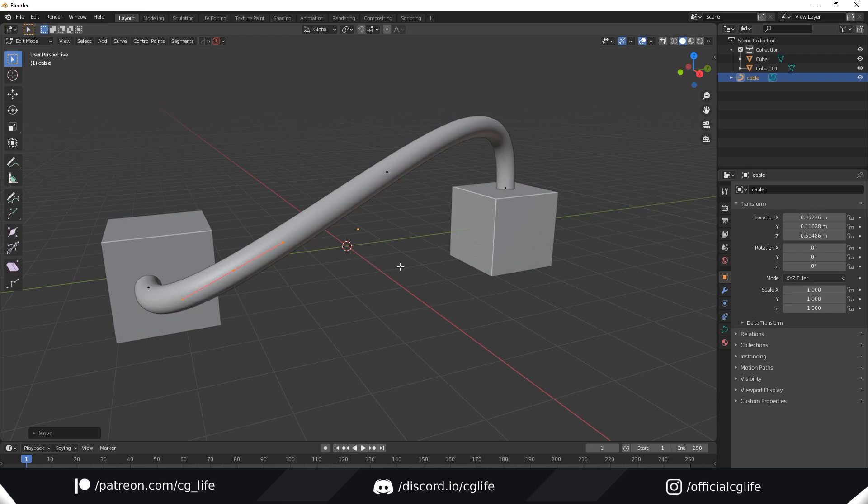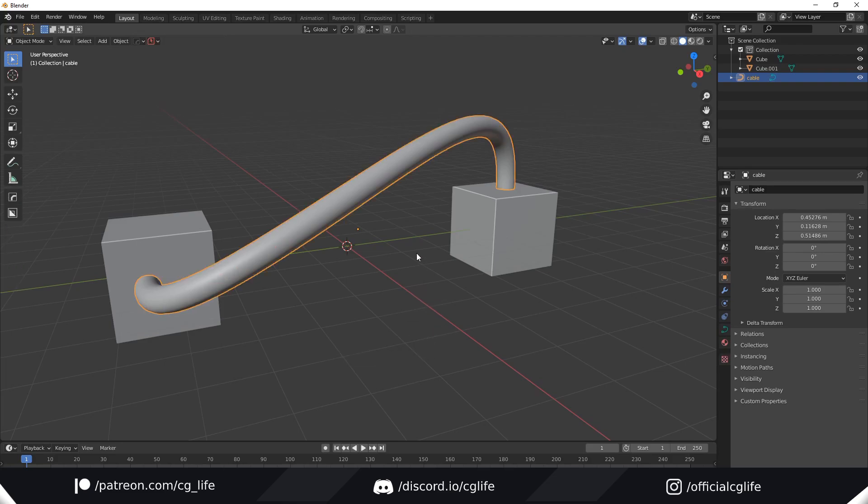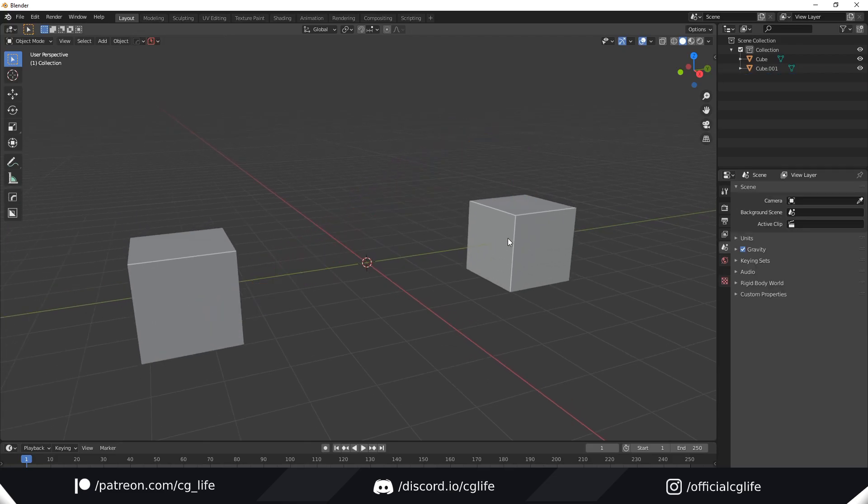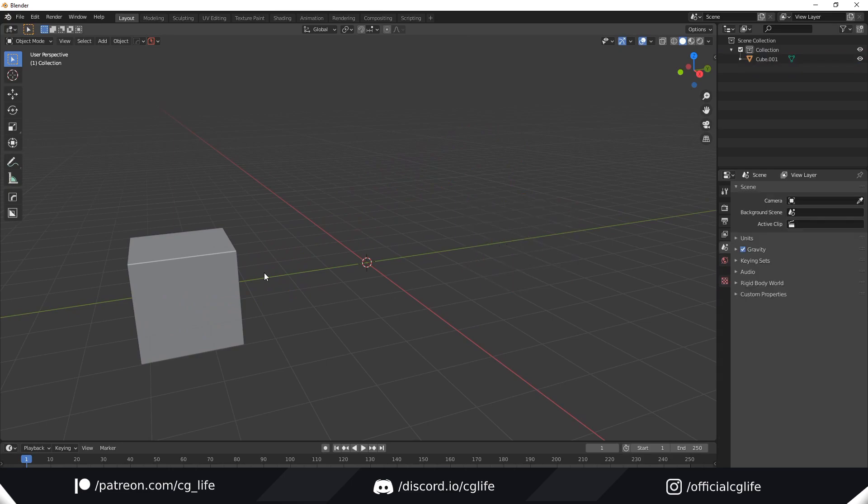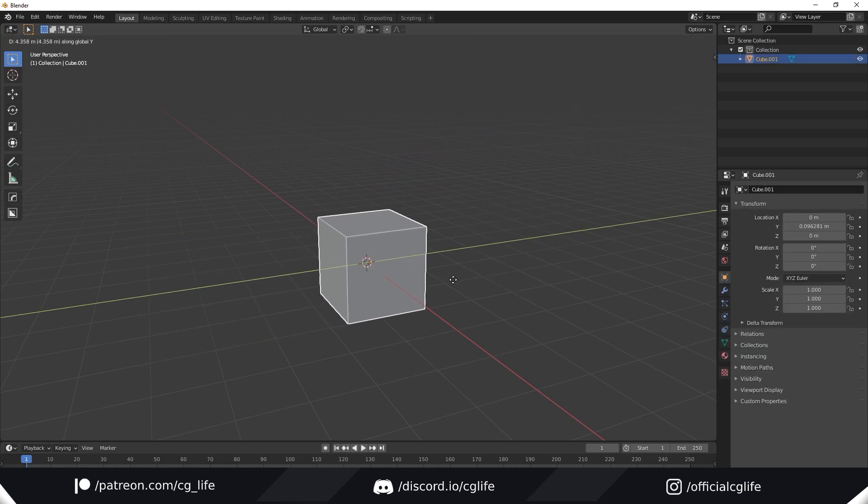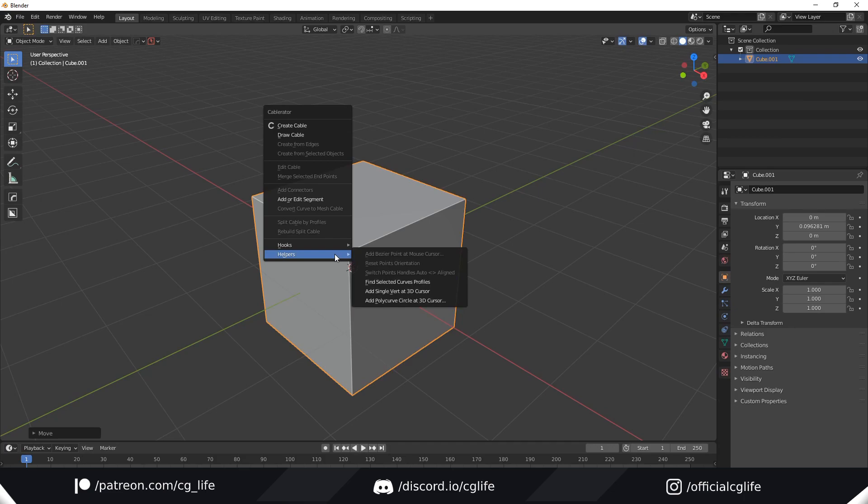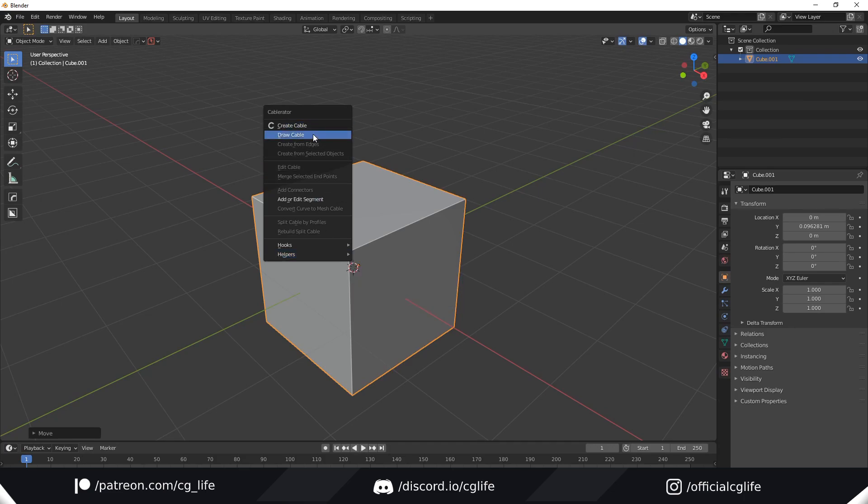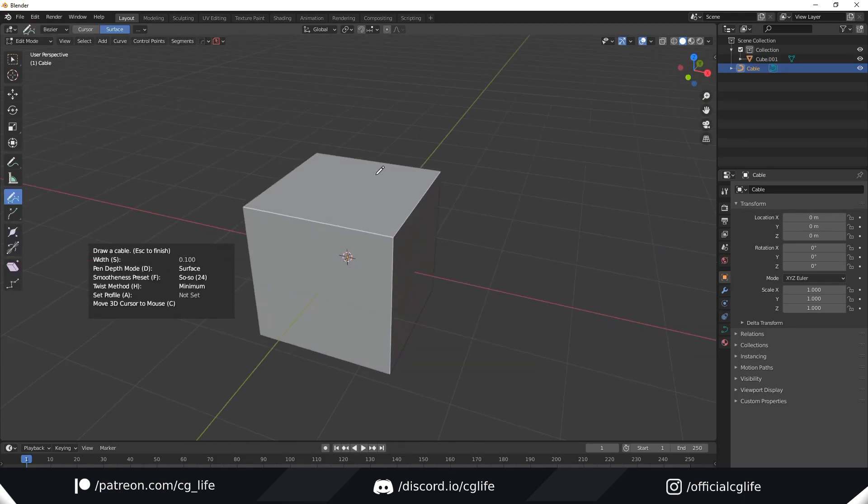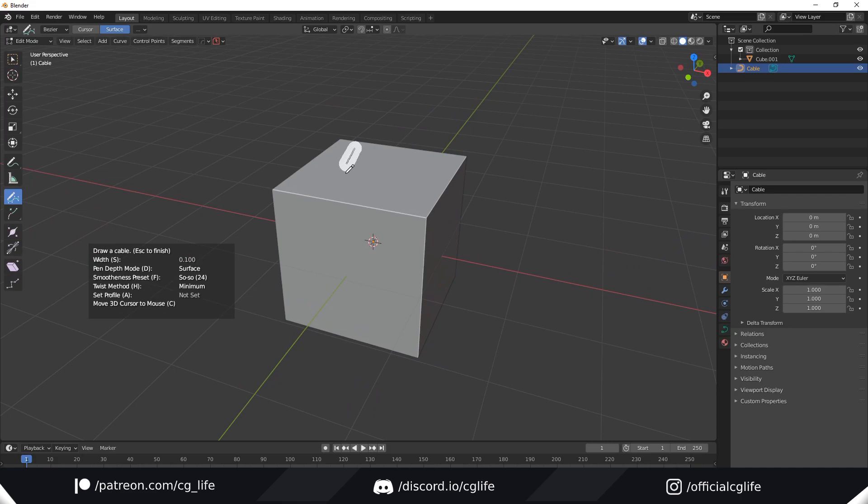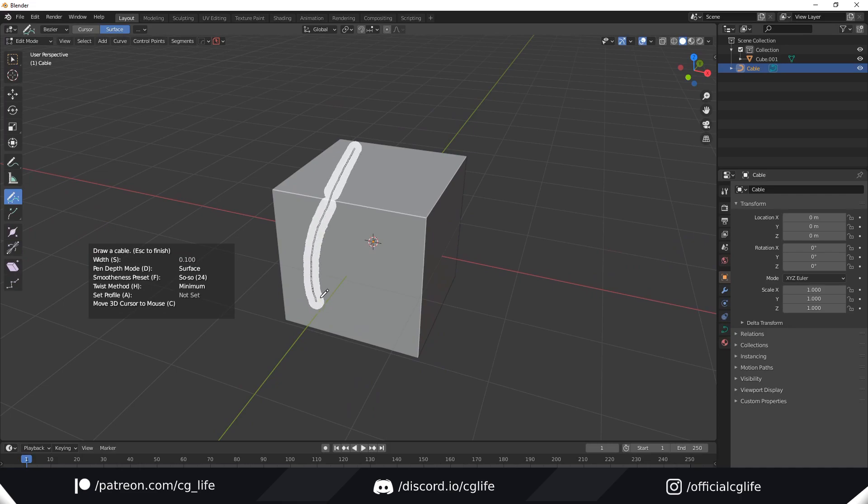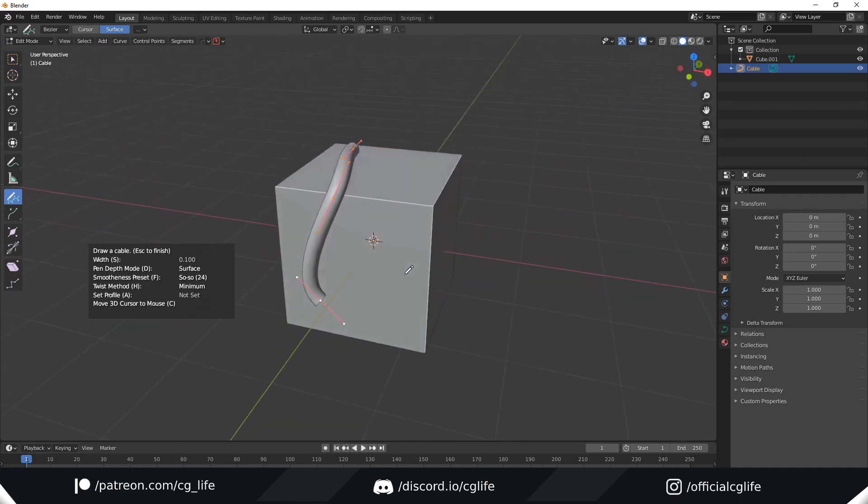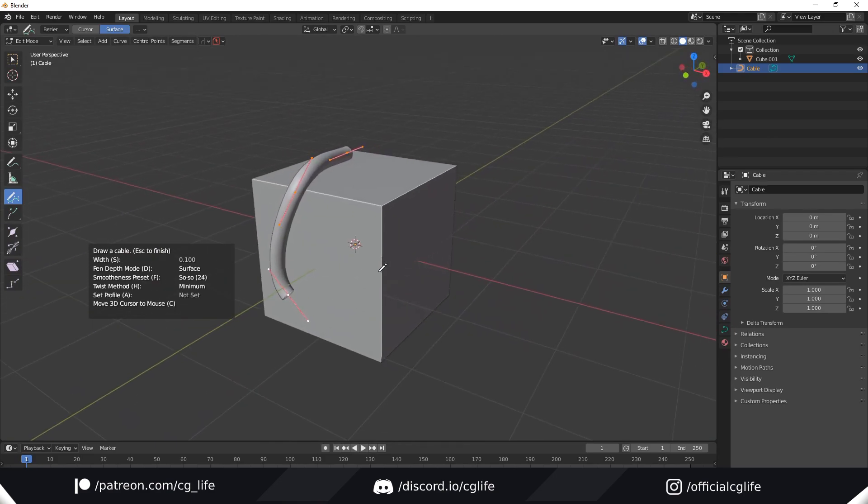Now onto my favorite feature, the draw tool. I'm just going to delete this and the other cube and bring this to the middle. Just under create is draw. You can just draw straight onto any surface. This is just crazy right here. You'll see it works flawlessly.